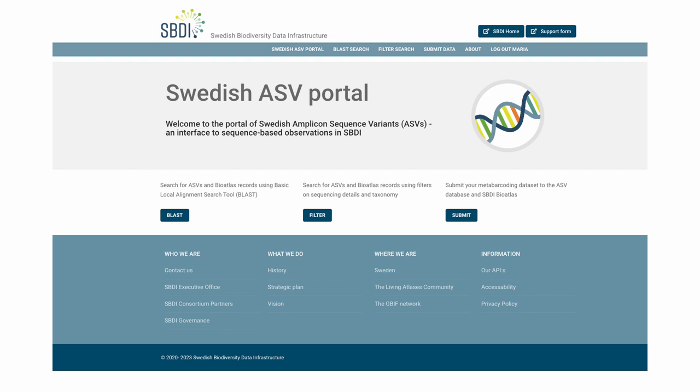Going back to the start page, we also provide two search options and we'll have a quick look at searching for ASVs and BioAtlas records using the basic local alignment search tool, BLAST.